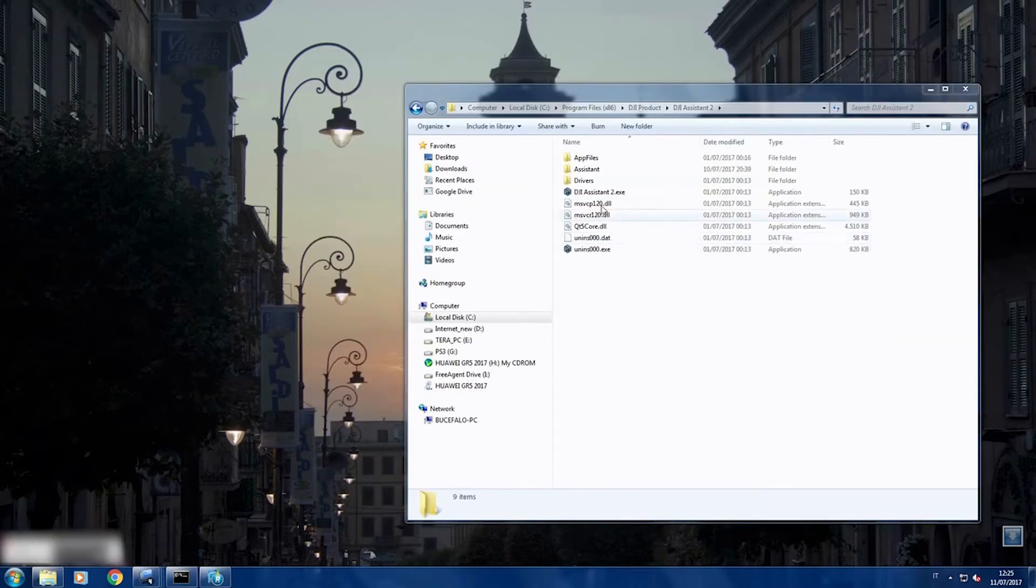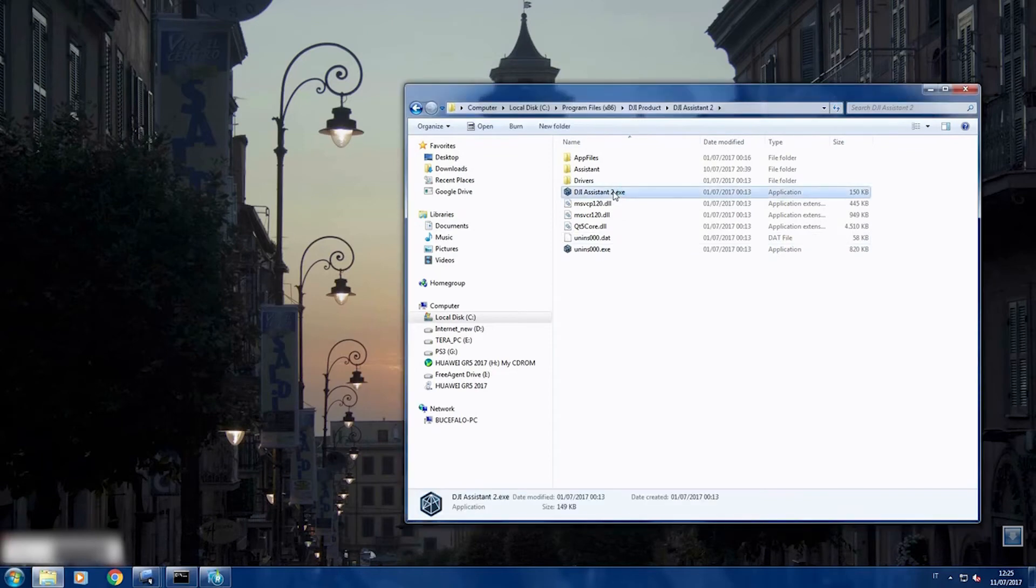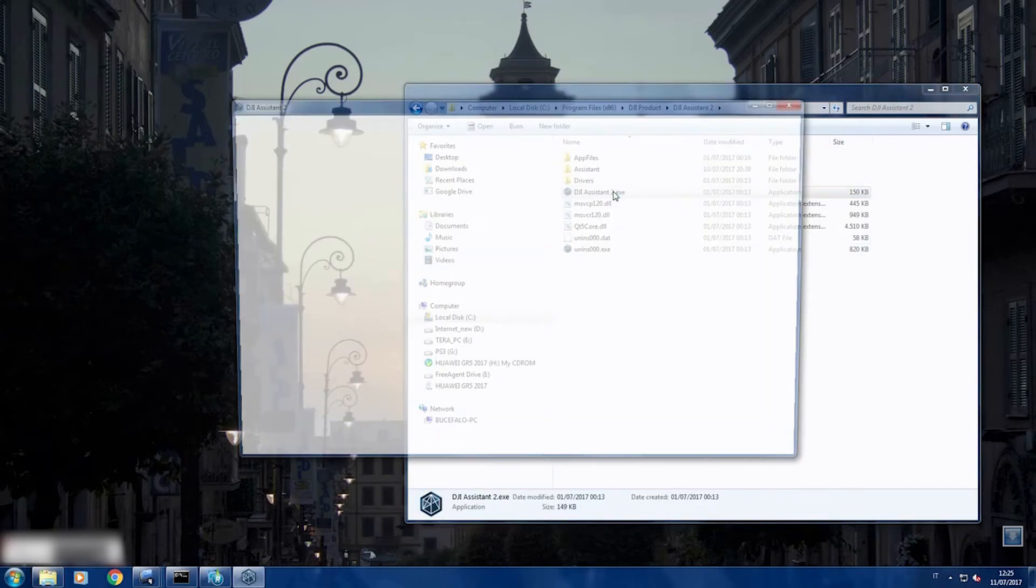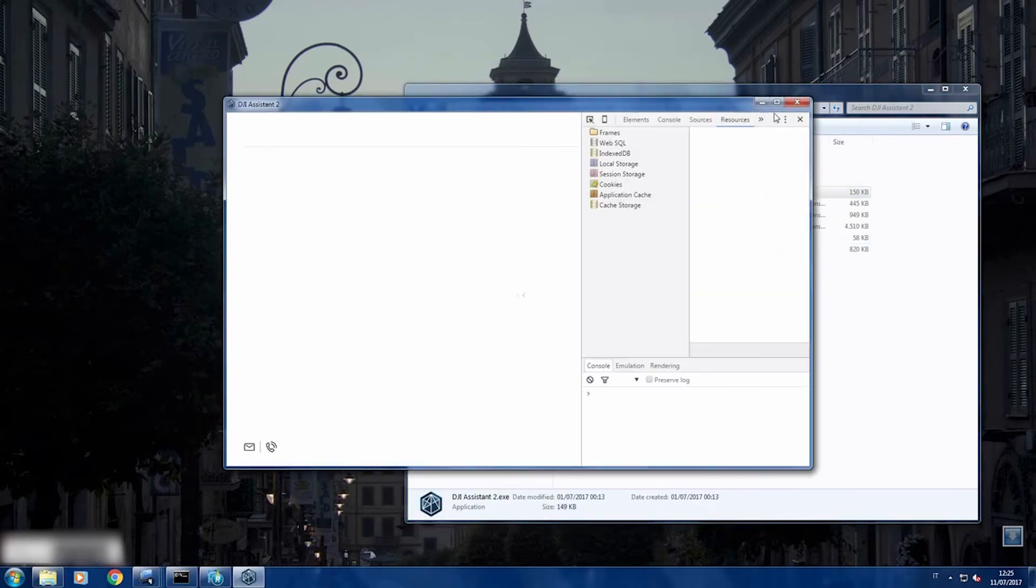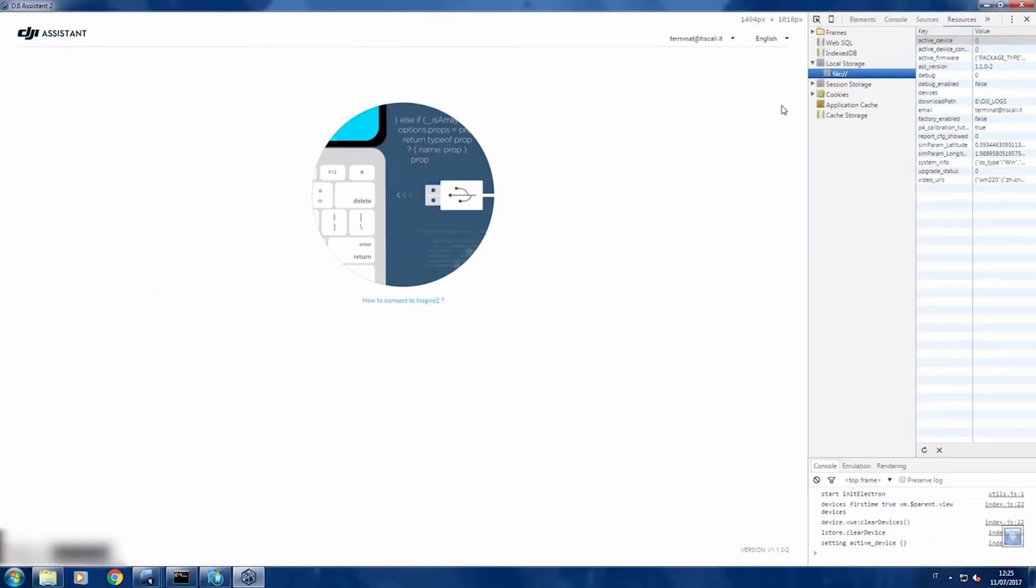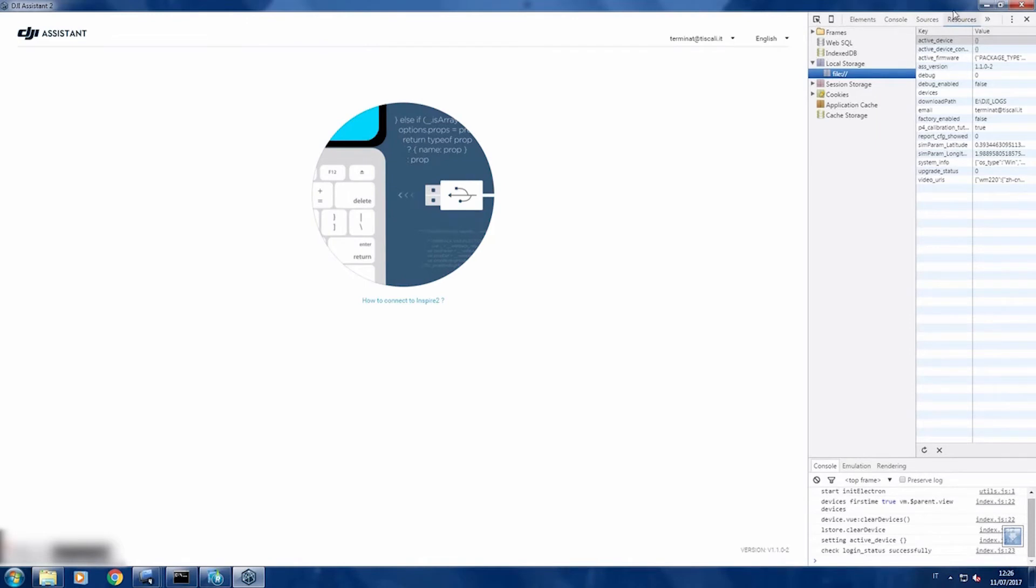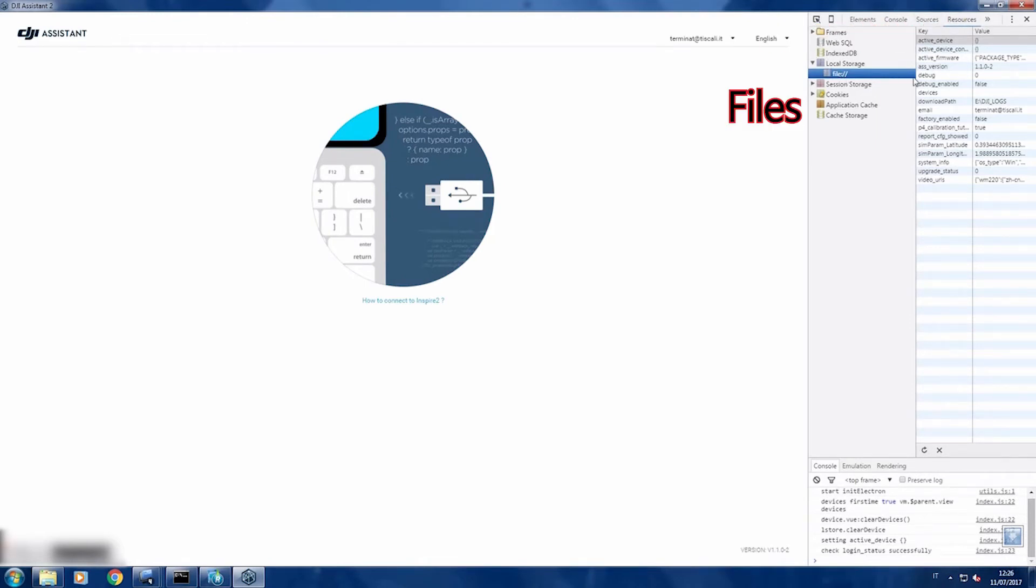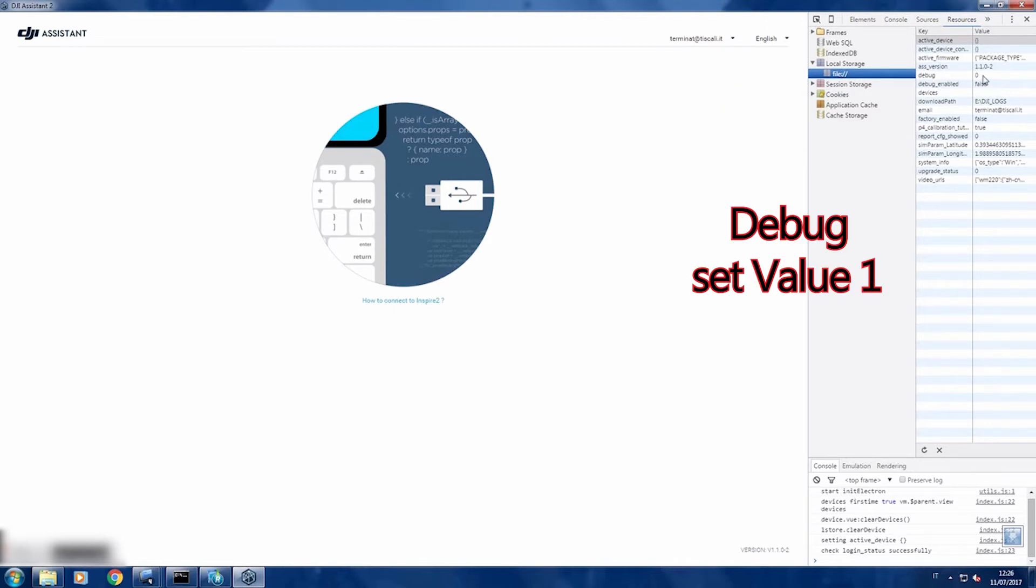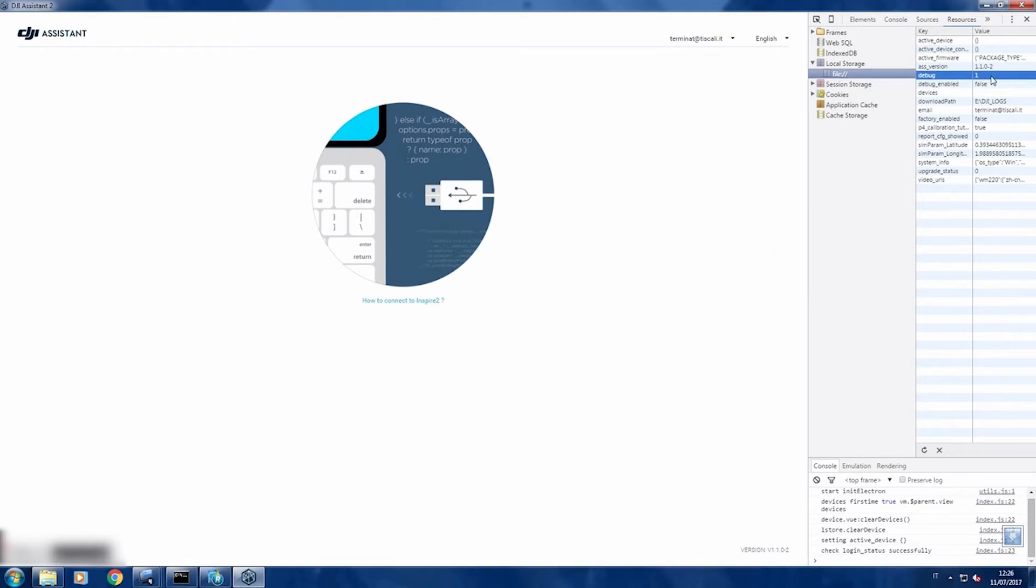OK, now let's start DJI assistant. You can enlarge the window. So go to resource on the top, then file, then debug, set the value from 0 to 1, press enter.